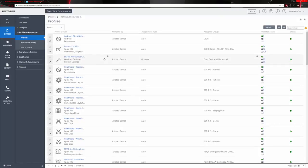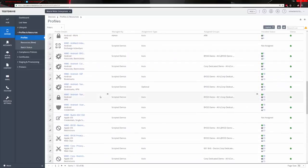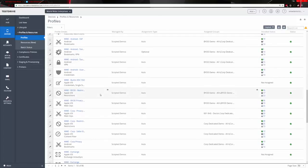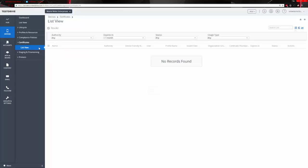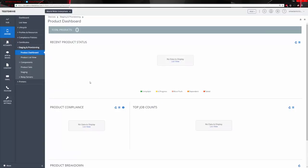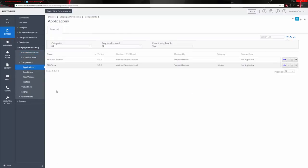We have many profiles built for the different types of devices. There are ones for healthcare, some specific to Android, and some specific to Apple. We've got many different profiles to implement requirements such as passcodes, access to certain applications, automatic installation, or restricting access to certain applications. Down here we have the compliance policies, with options to assign groups, view event logs, and see a list view of certificates — which are important. There's also information regarding staging and provisioning.